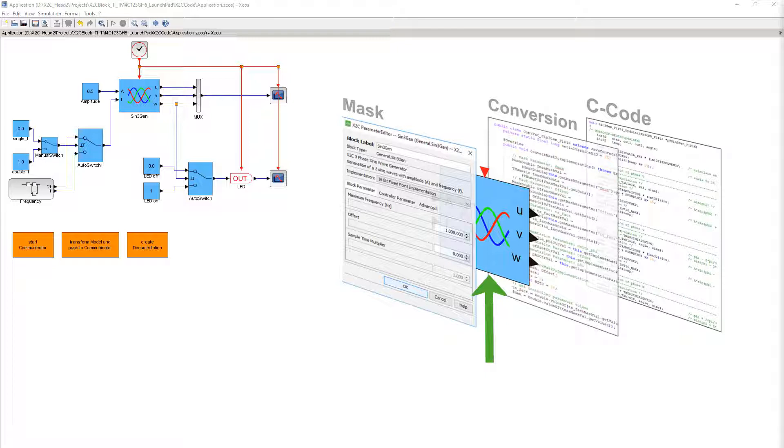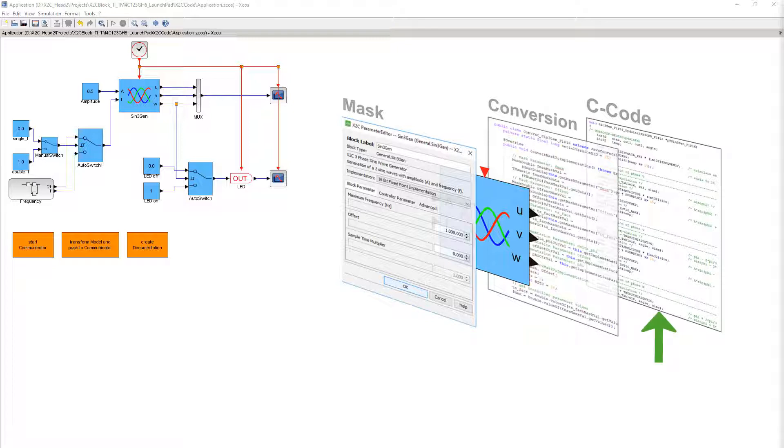A double-click on the X2C block opens a mask for editing the block parameters. The conversion function converts the parameter values entered in the mask to values required by the processor. The lowest layer is the C code implementation of the block's functionality, which is executed periodically by the processor.